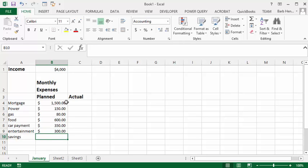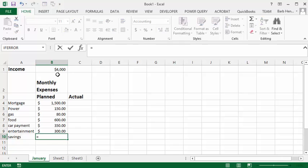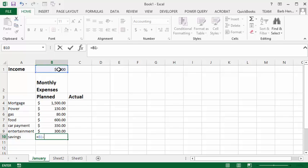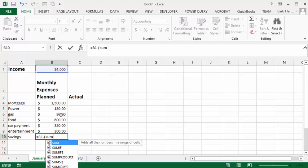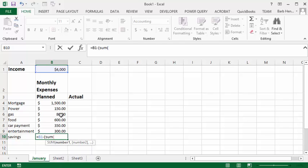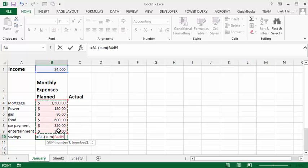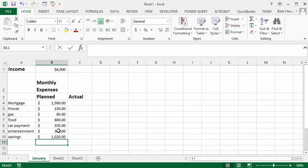Now to calculate your savings, you're going to subtract all of these expenses from your total income or your take-home income. Let's do a little formula in here. We'll go equals and we'll select our income and then we're going to minus or subtract the total of all these expenses. Let's put a bracket in here and let's go sum and put another bracket and then select all these and then close that bracket and close the other bracket and press enter. So if everything works out the way it's planned we'll have one thousand twenty dollars that we're going to put in our savings account every month.